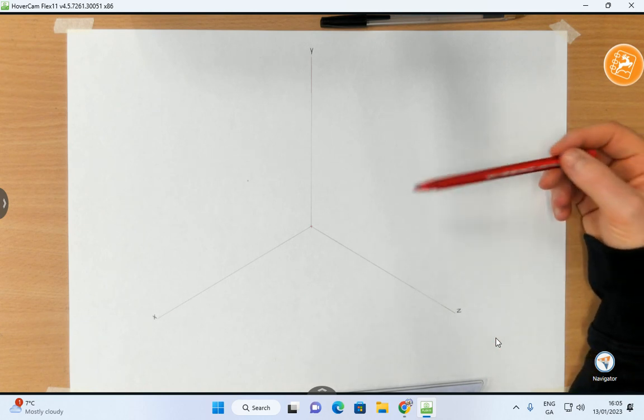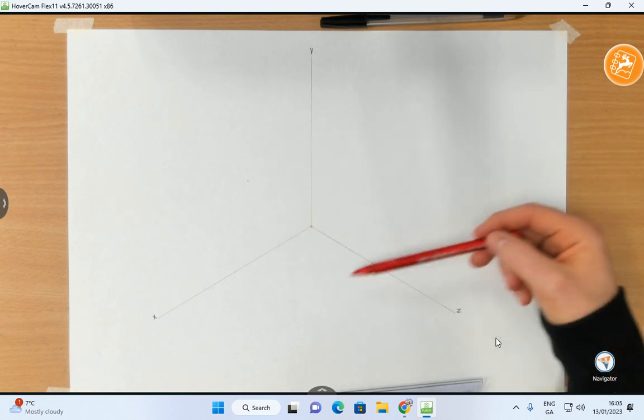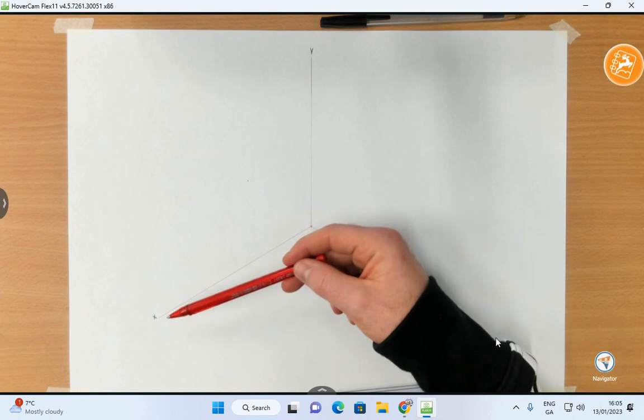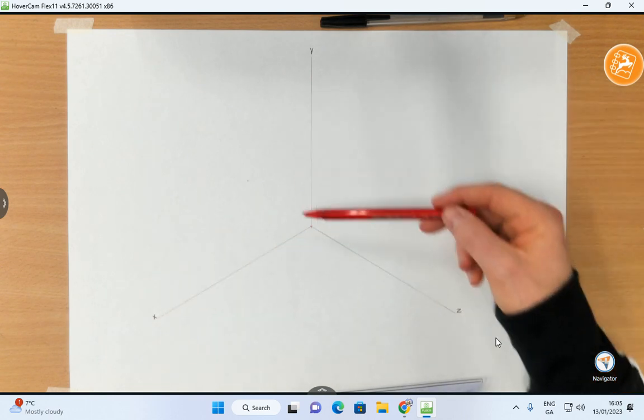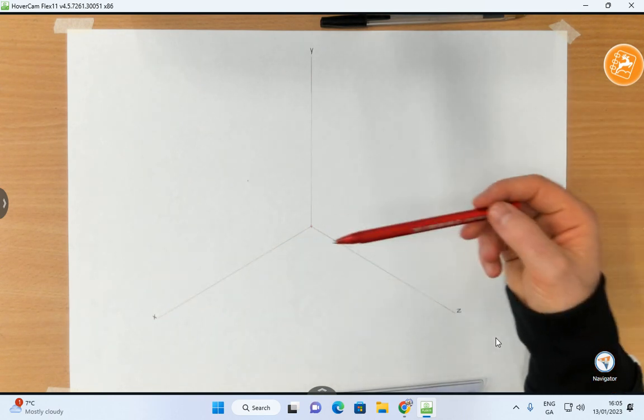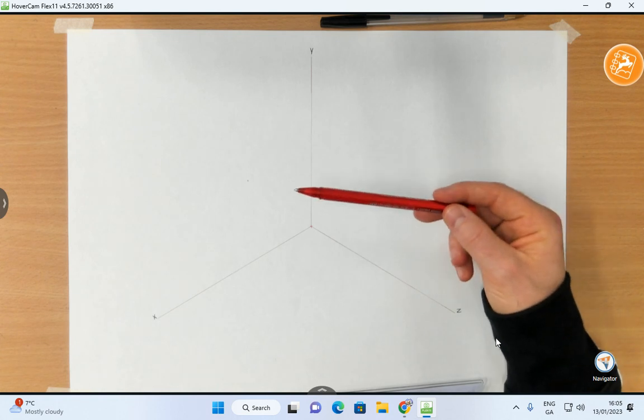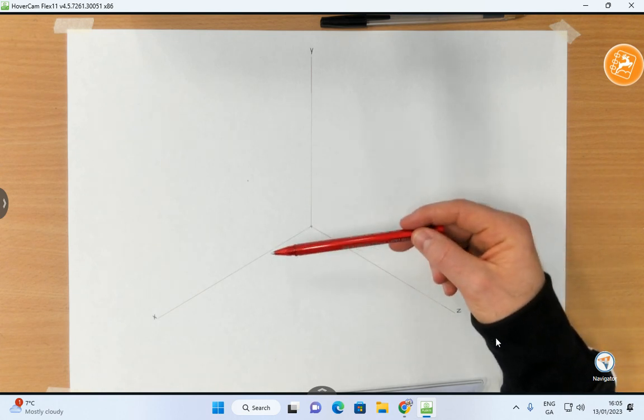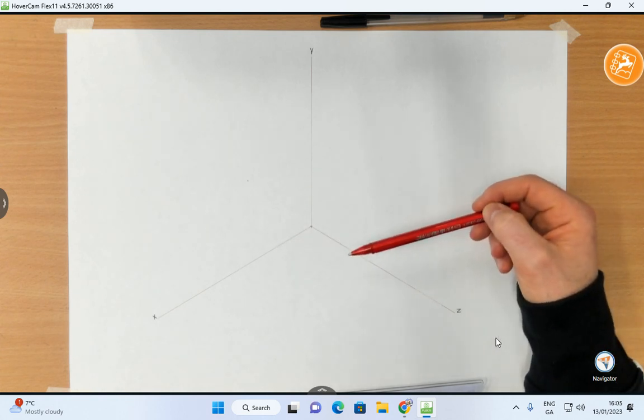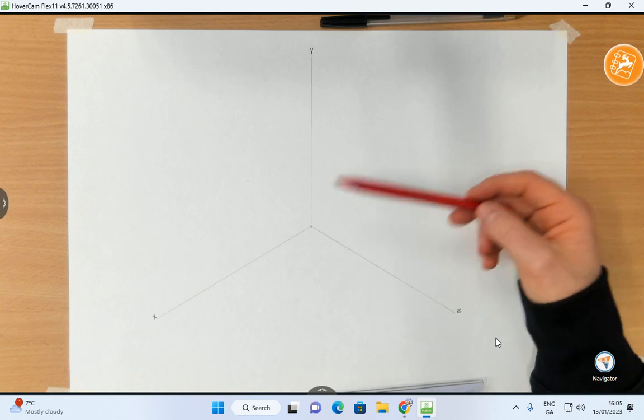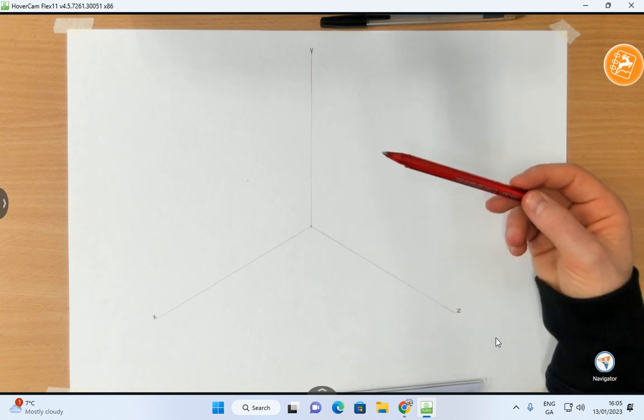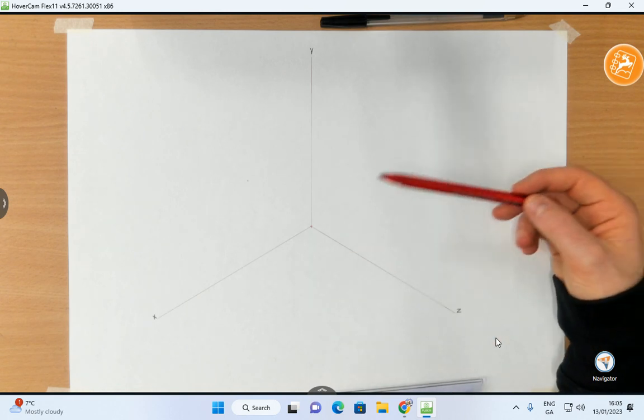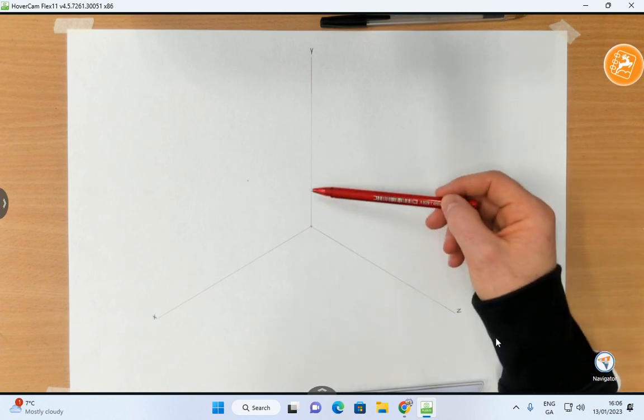The only difference between them is the angles that are created in between these three axes here, the X, the Y and the Z axis. Now in isometric, which is what is going to be done in this video, all the axes are actually going to be equal to one another. So that's why it's called isometric. For dimetric you will have two angles the same and then for trimetric you're actually going to have three different angles.